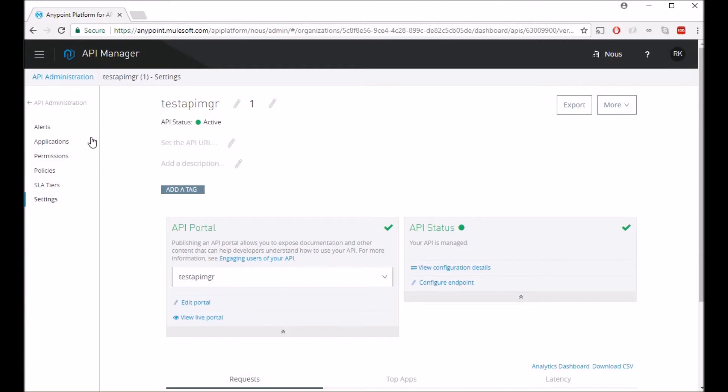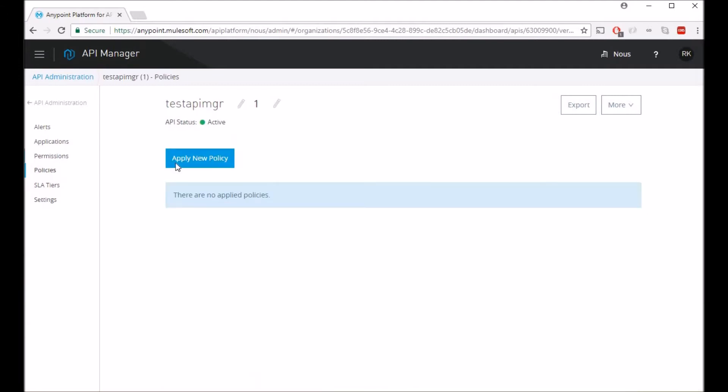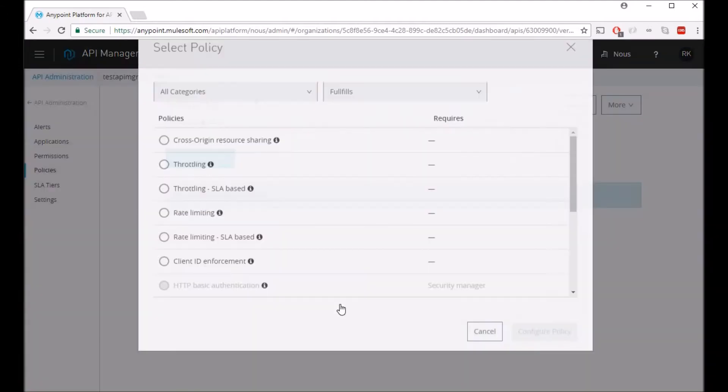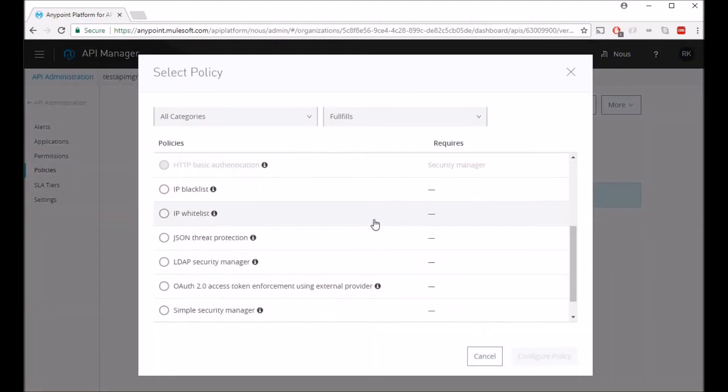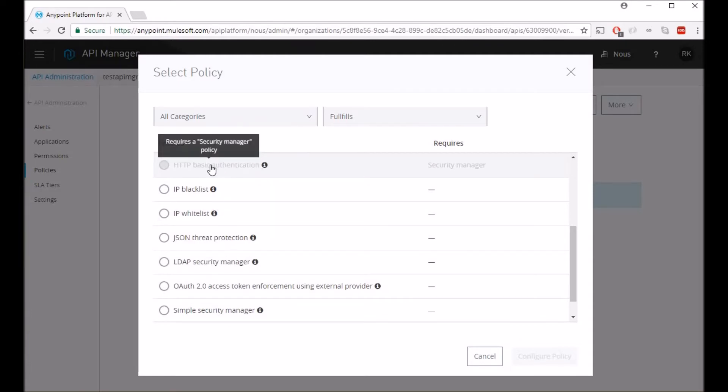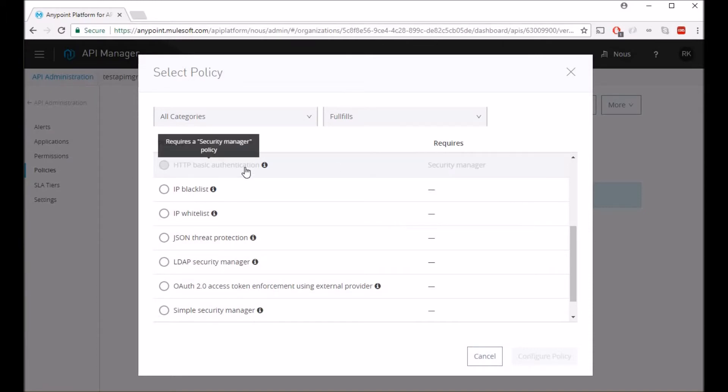In order to do that we'll have to add policies, apply new policy, and HTTP basic authentication. So this is what we are looking for. Right now it is disabled because it requires a security manager.